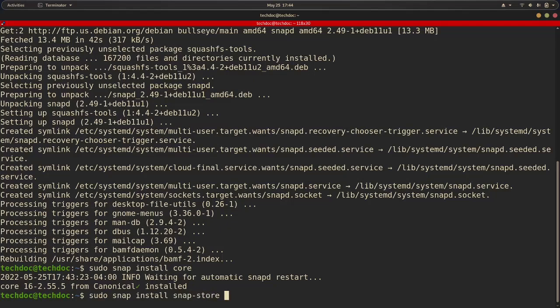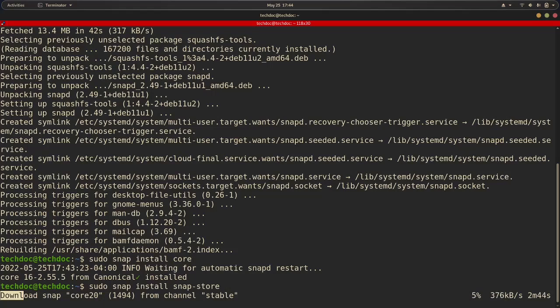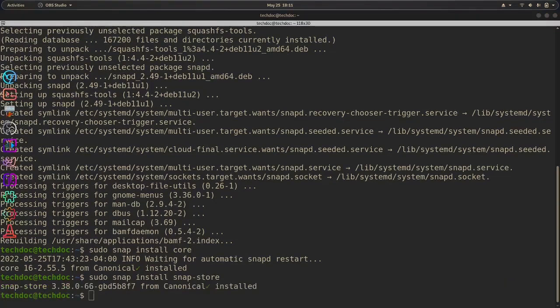And then hit enter. And what this is going to do is install the snap store. This is going to take a good bit of time. So I'm going to pause the video and be back when it's done installing.